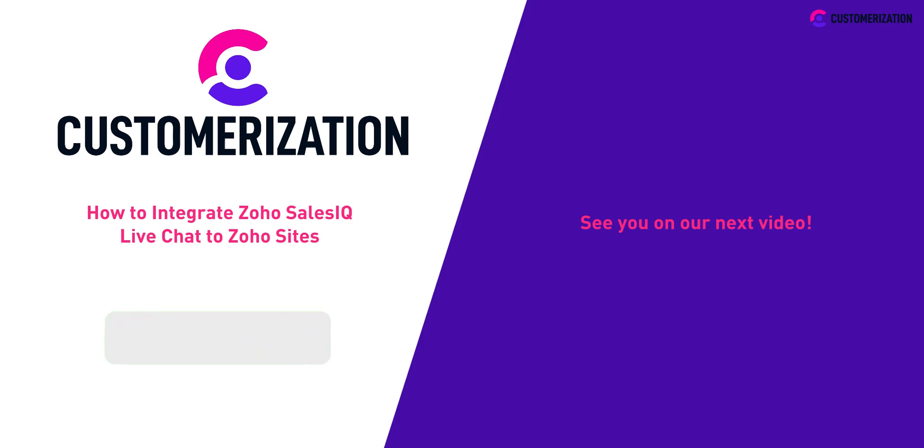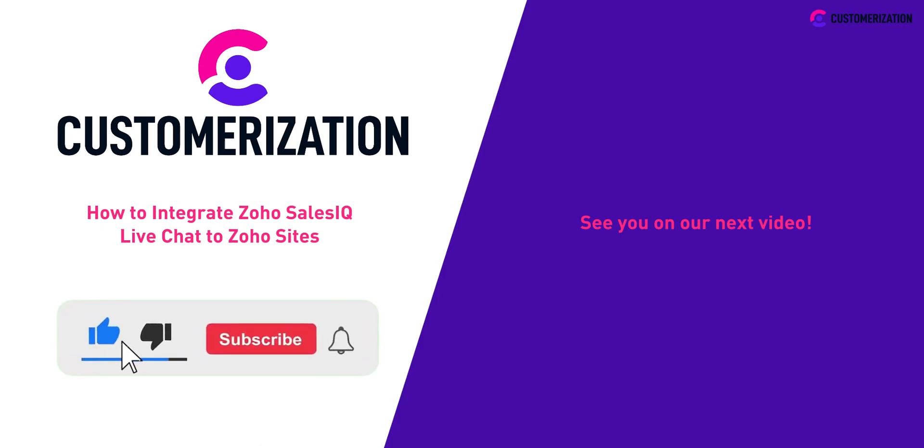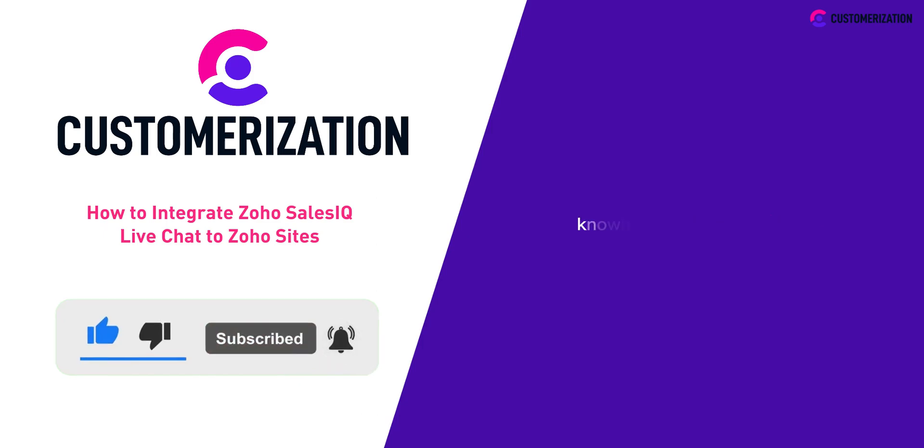Help us grow our community. Hit like, subscribe, and share this video with people you know. Do you have questions or clarifications? Send them our way at knowhow at customization.ca